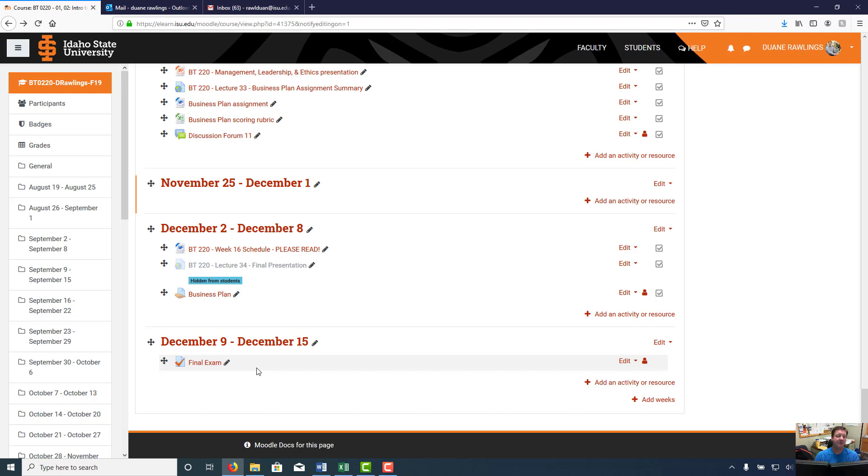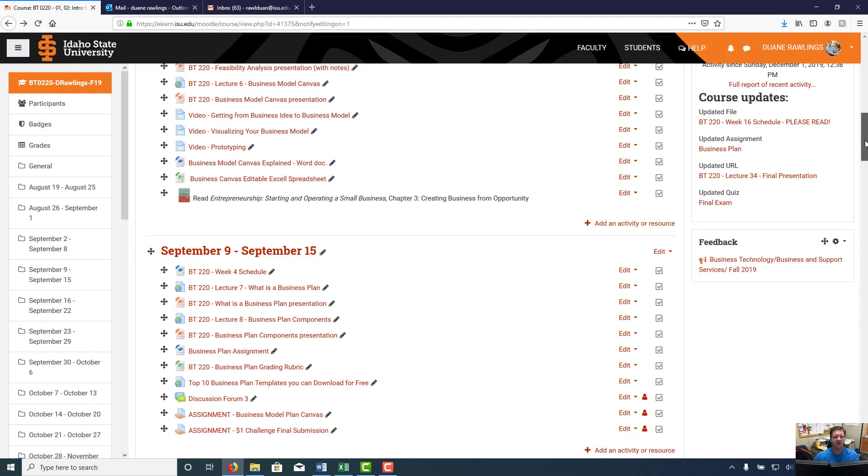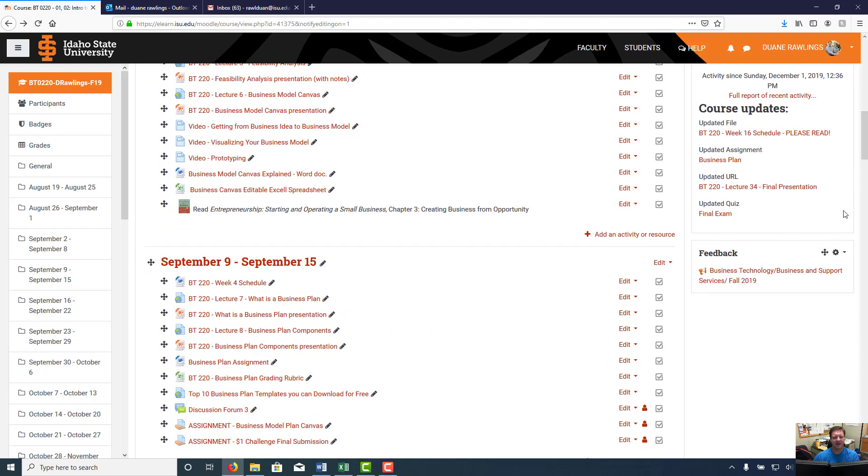If you've got any problems on any of these things, get a hold of me right now. Don't wait till after the fact. And then finally, if you slide up your Moodle page just a little bit to right here under this feedback.